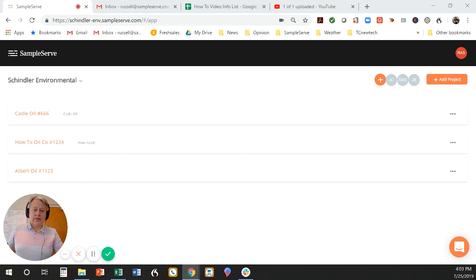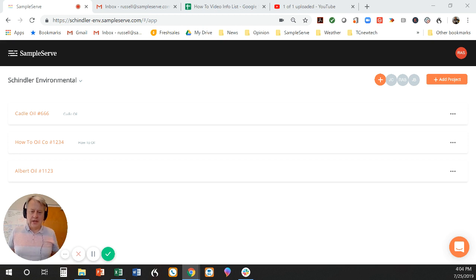Hi, I'm Russell, and in this video I'm going to show you how to locate well locations or sample locations on a sitemap, and how to get that location to stay on that sitemap.